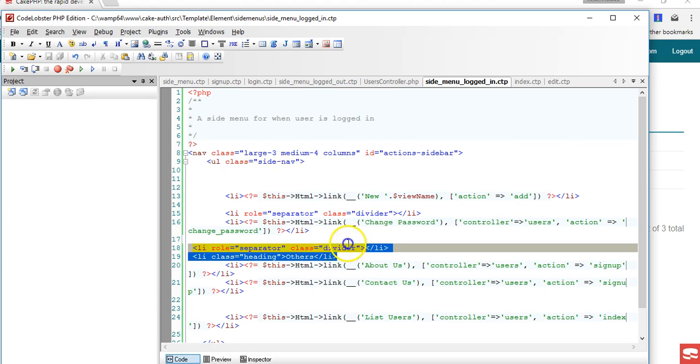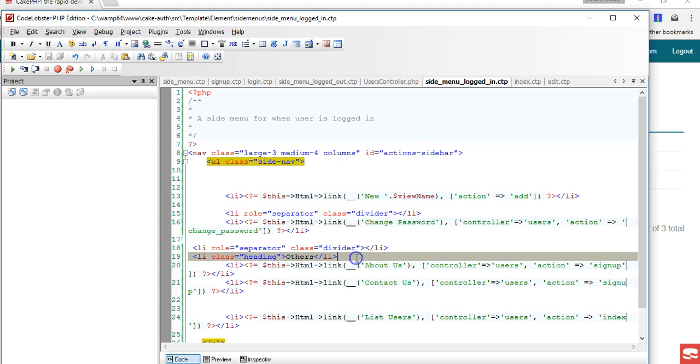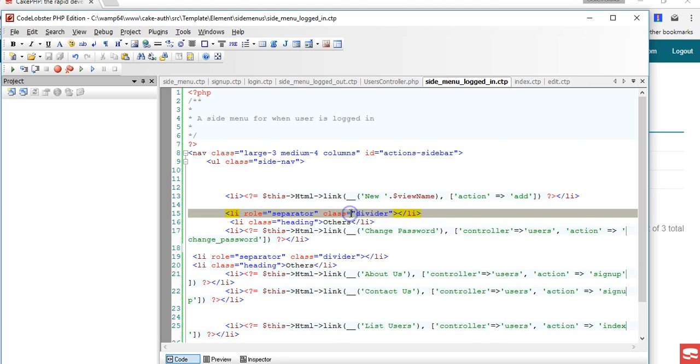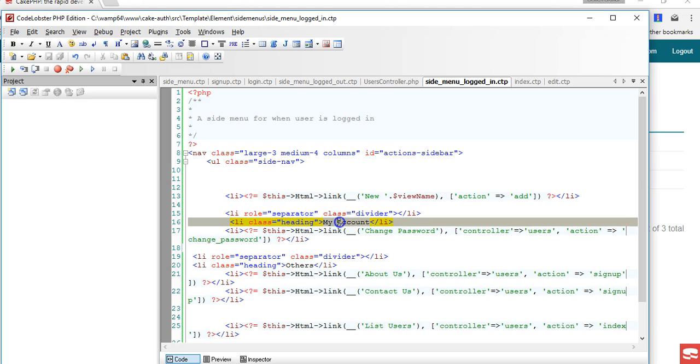We're going to copy this same heading and put it up here. We already have a divider, so we'll copy this heading, put it below this one, and call it My Account - account settings or my accounts, depending on what you want to call your second menu or setting.